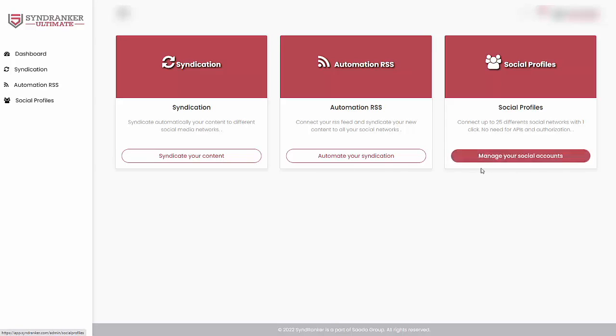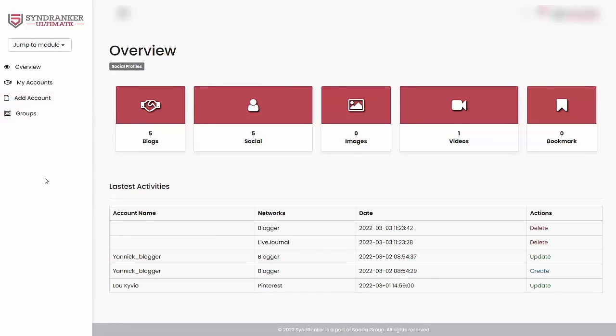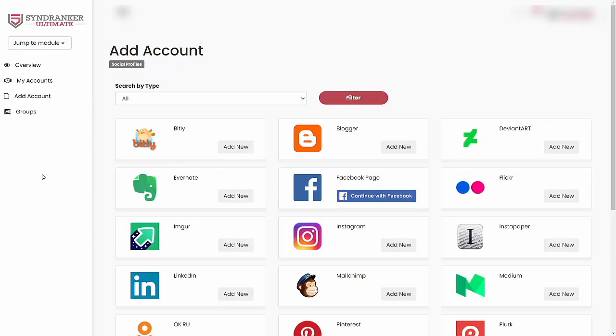And in most cases, it is as easy as one click connect. Just go over to add account. And when you do, you will see an option to add multiple social media profiles and web 2.0 properties that you can connect with.